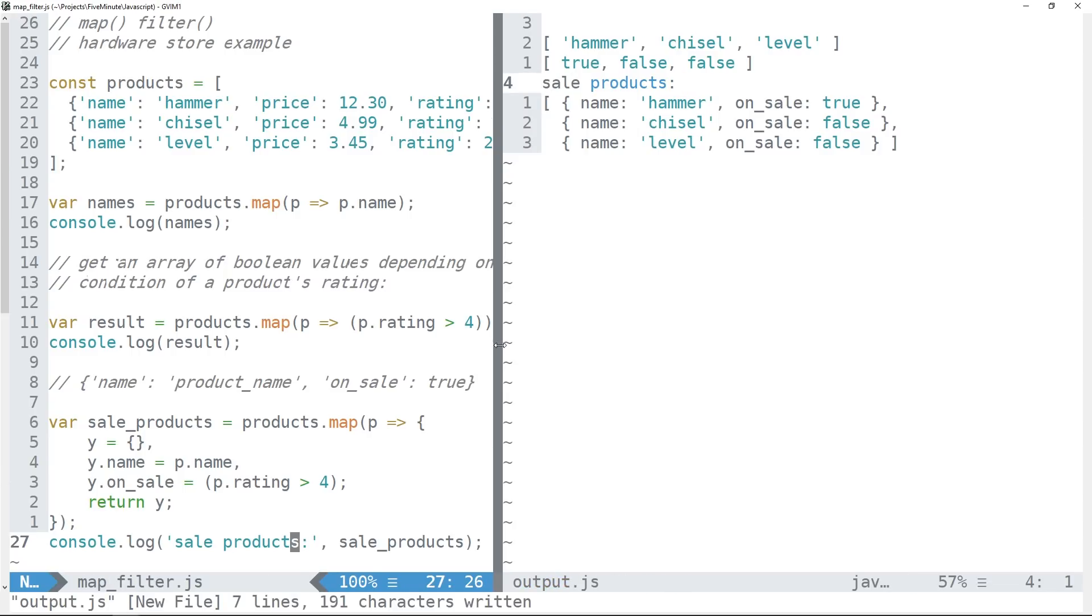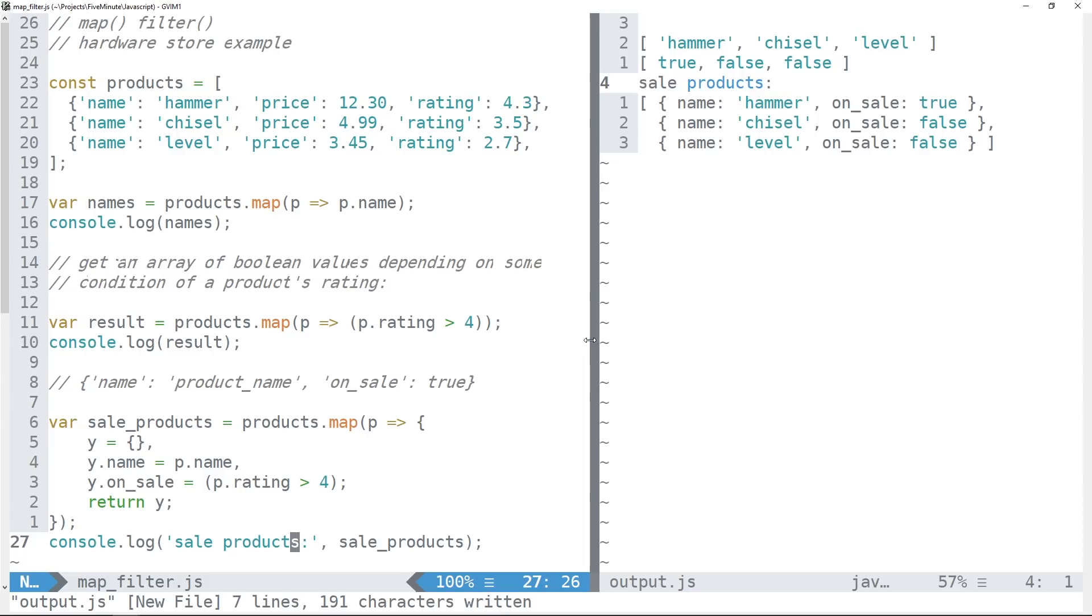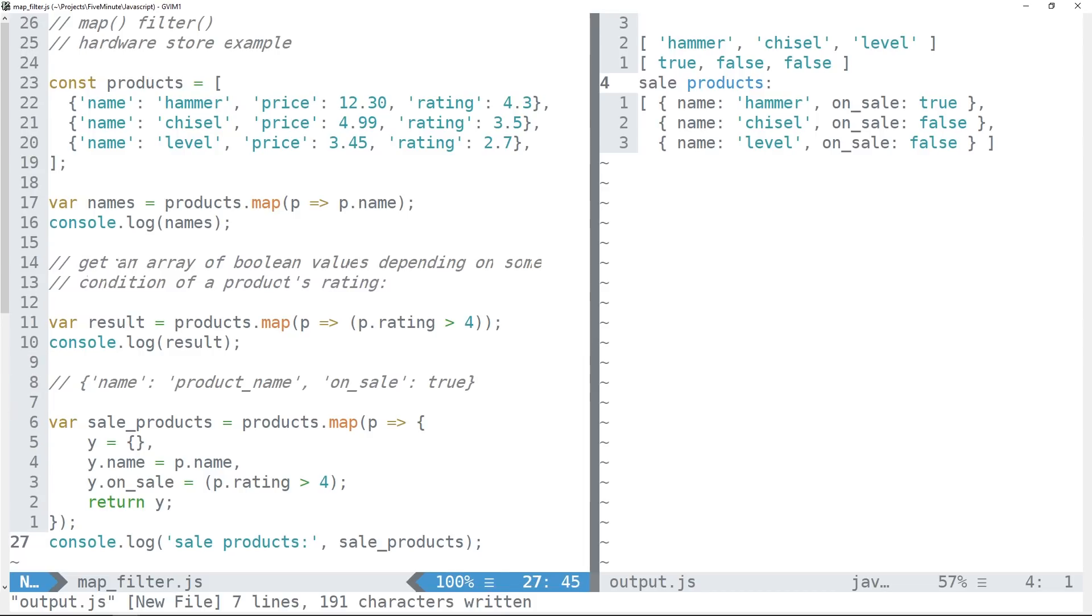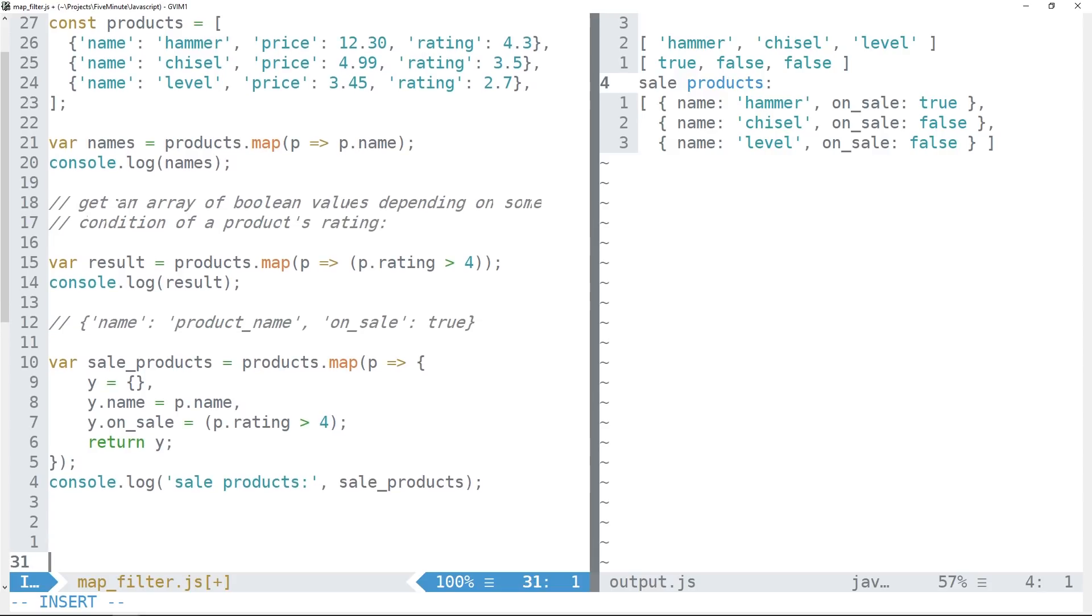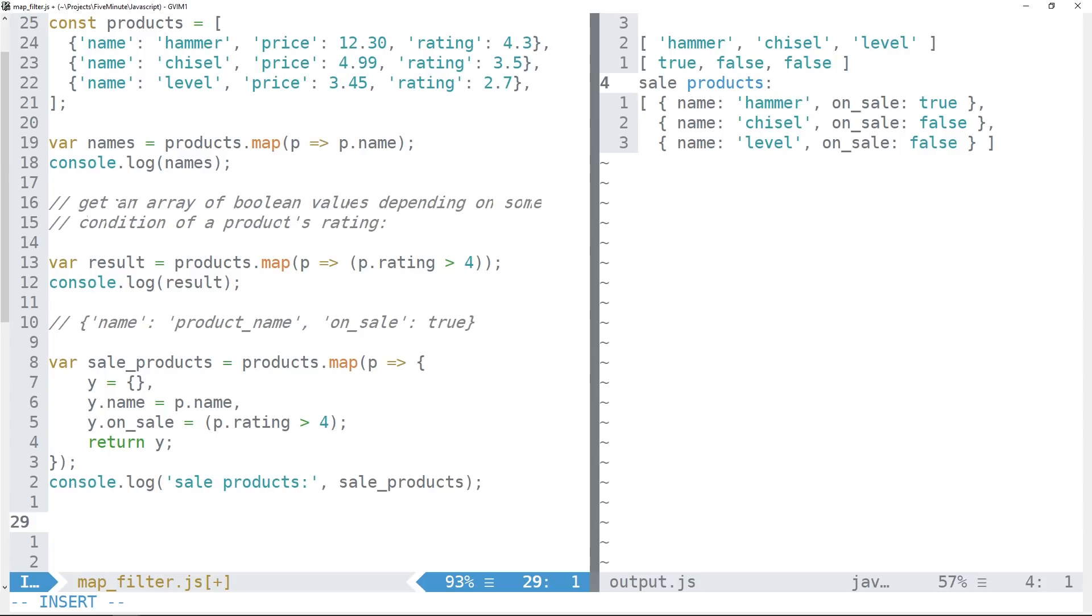Okay, so that is how we might use map with some very simple examples here. Let's take a look at filter now, which is perhaps even more straightforward. So filter is going to be used to evaluate whether each item in our array meets some condition.